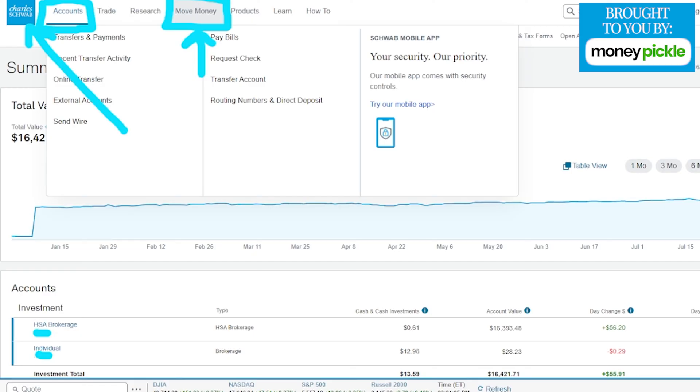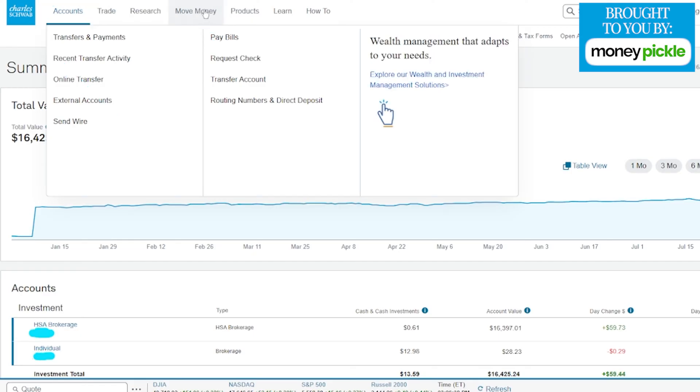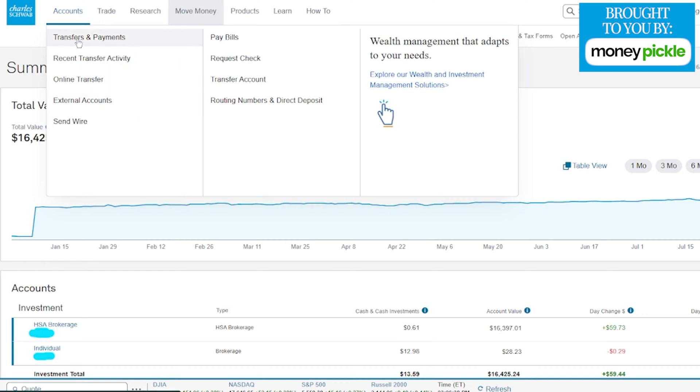Let me go ahead and clean up the screen here. Now that we have everything cleaned up, we're going to see a bunch of new options when we click on Move Money. You can go to Transfer and Payments, but there's a faster way by clicking on Online Transfers. This takes us directly to the page we want.